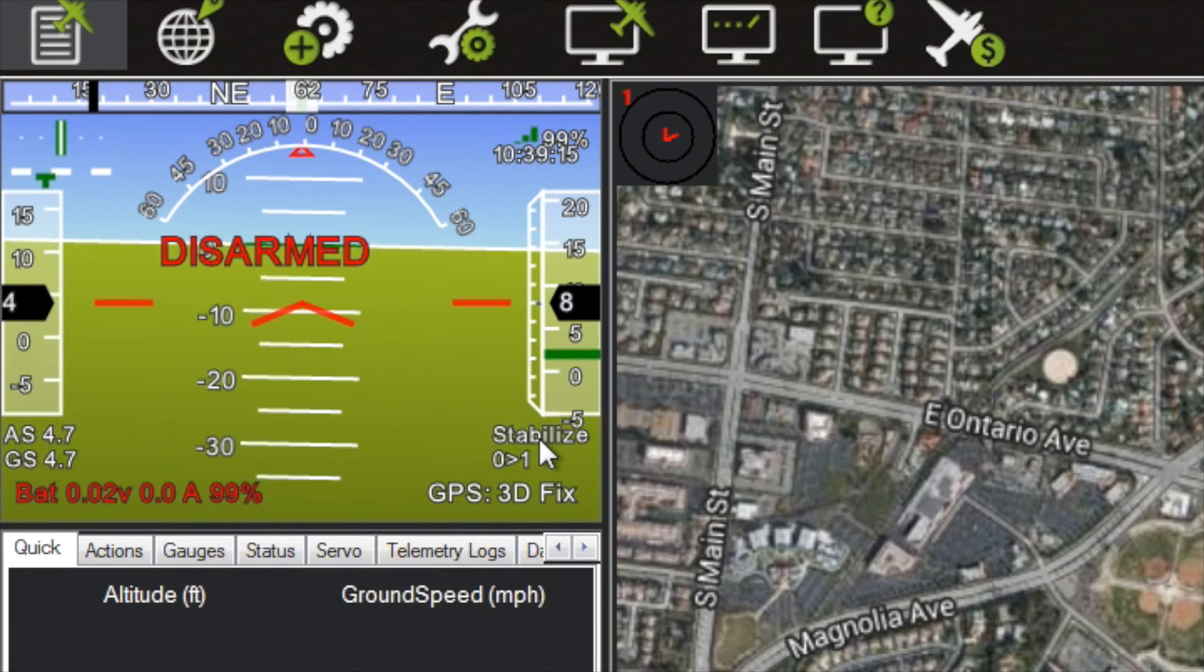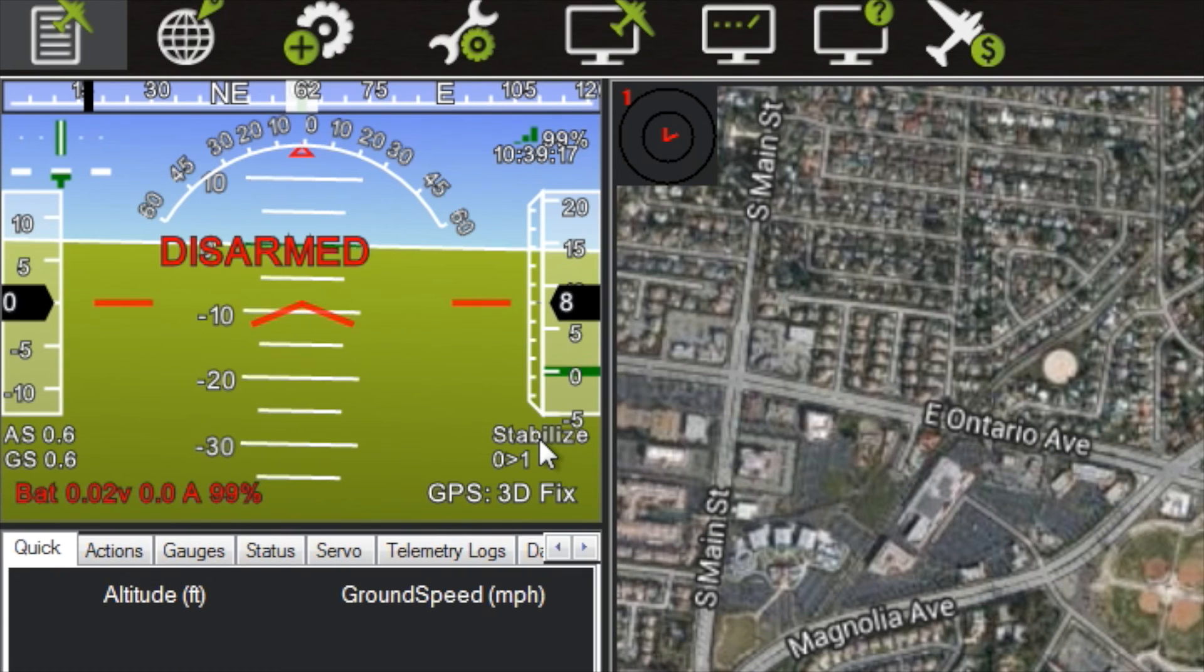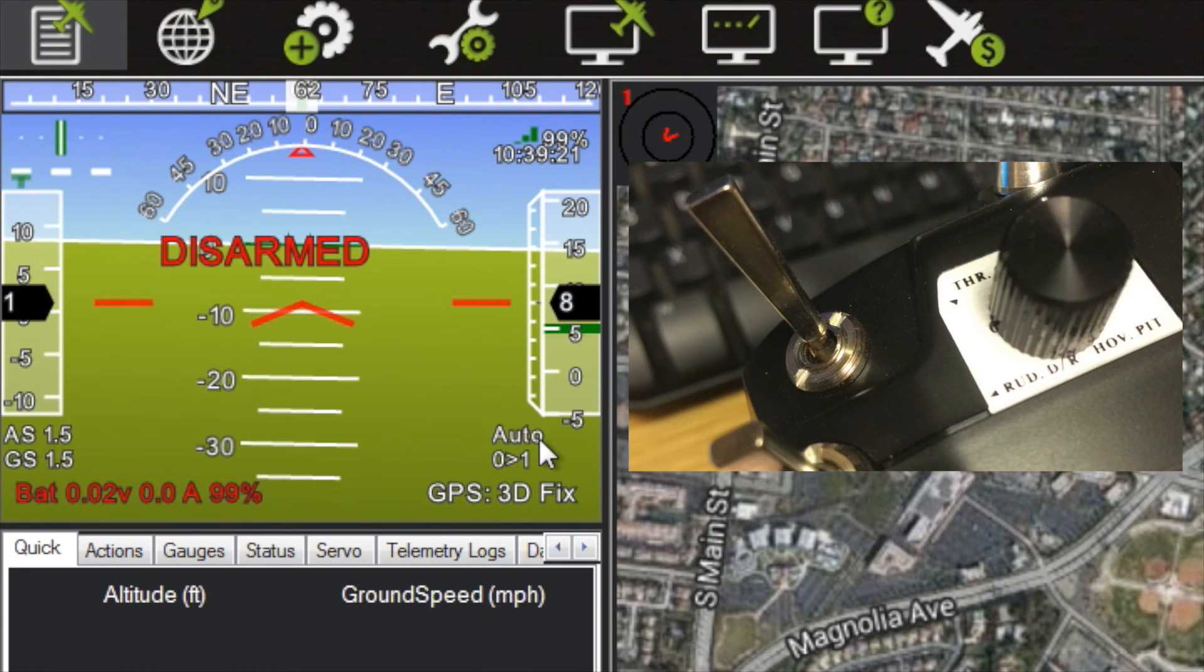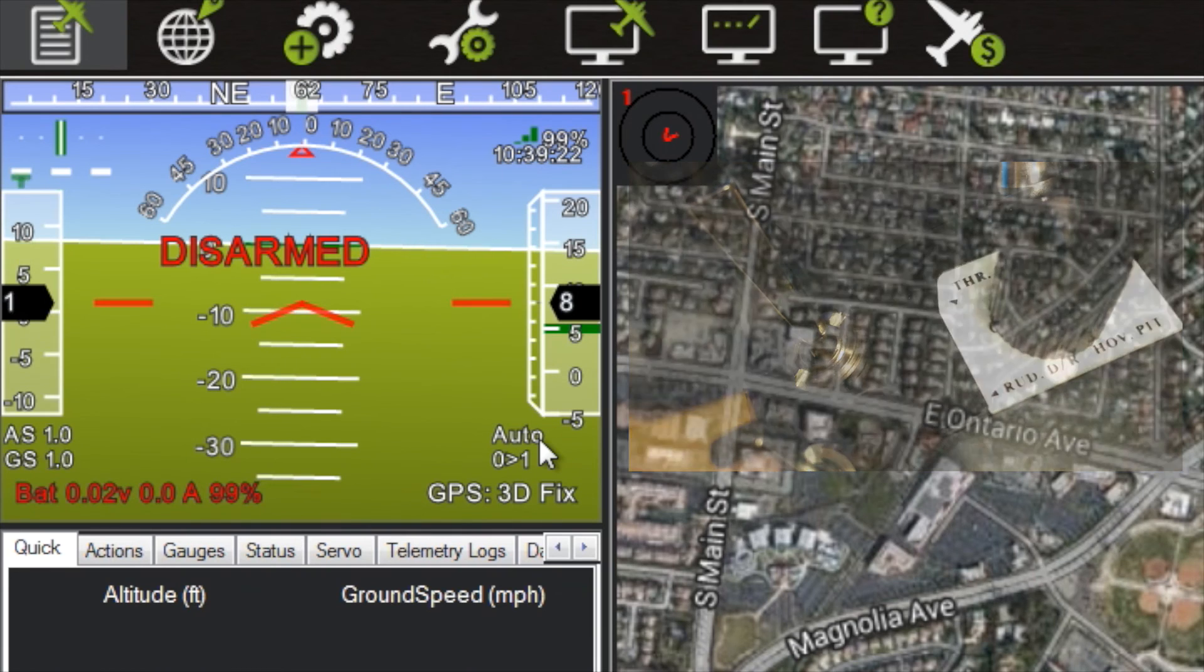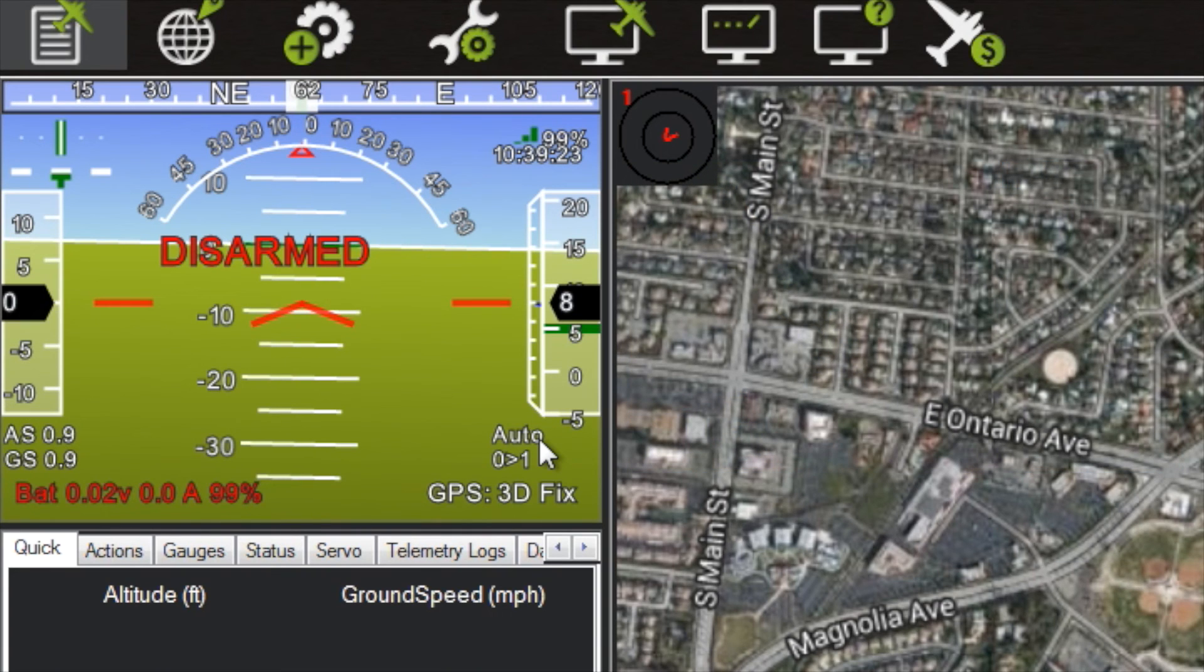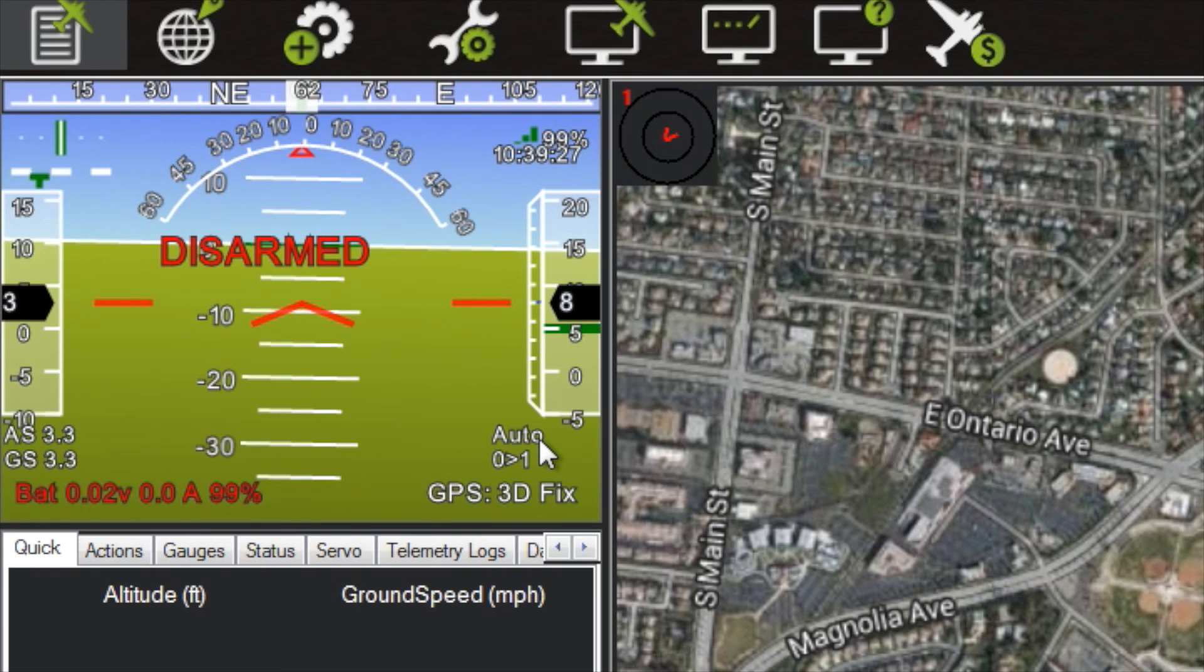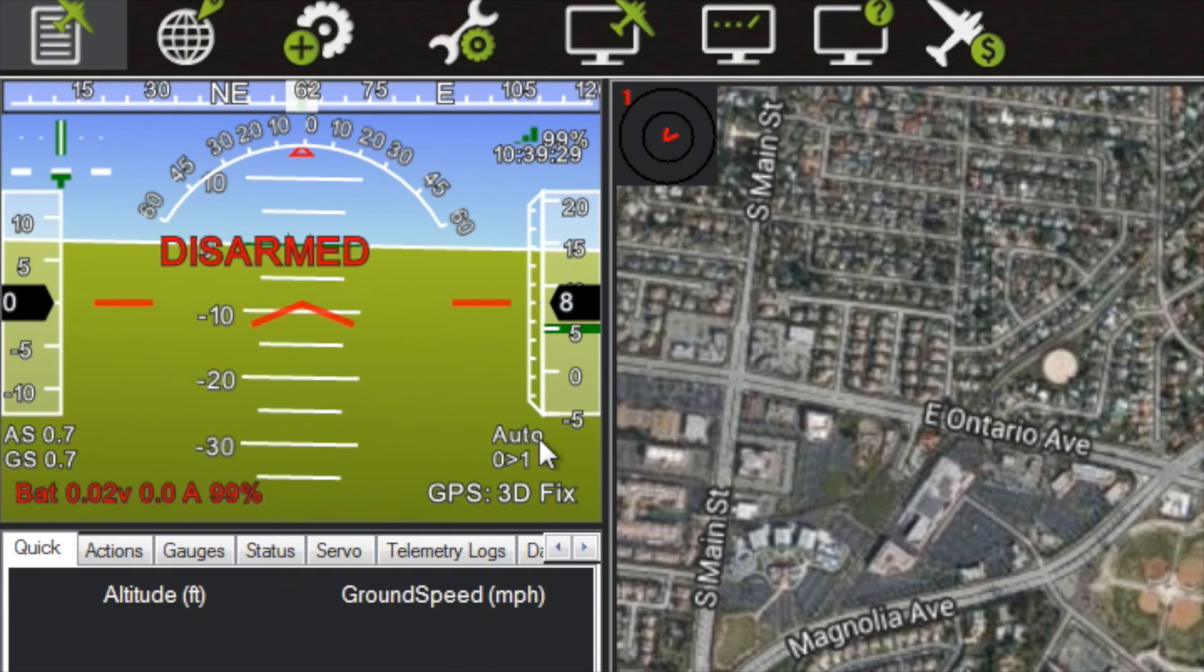it back up, back to Stabilize. Now I'm going to flip that back left switch, the Throttle Cut switch - oh, now I got Auto. Isn't that cool? So as you can see, I now have six different flight modes on